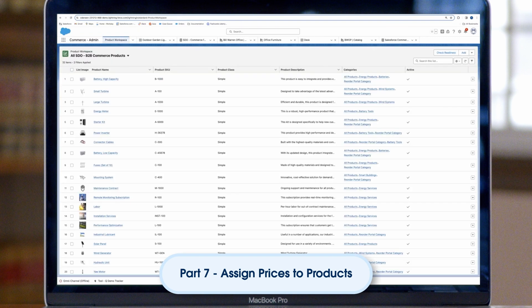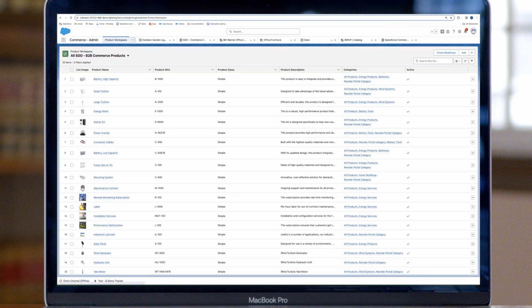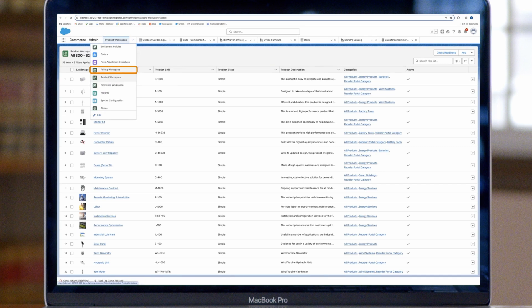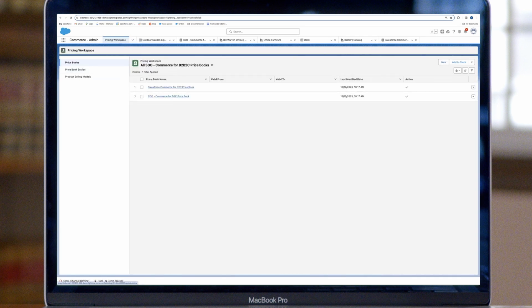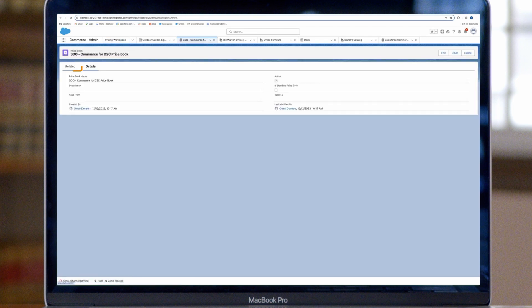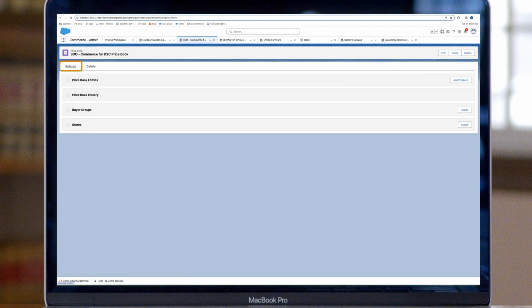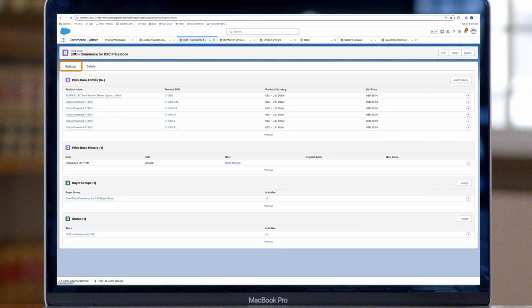Go to the Product Workspace and select Pricing Workspace for a product. In the Pricing Workspace, select the right price book. Then click the Related tab to add products and assign prices.